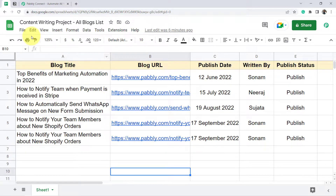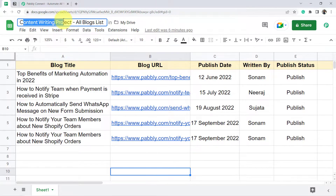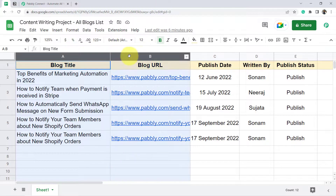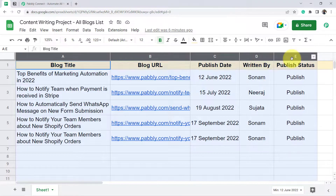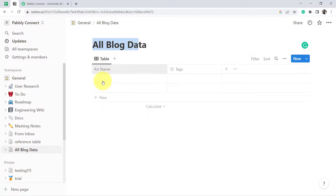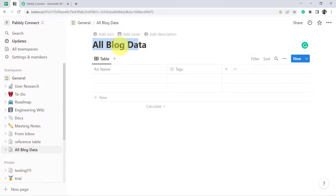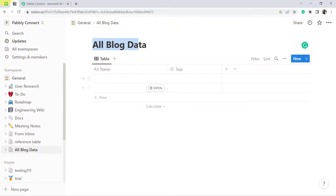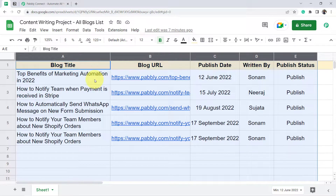Let's take an example: I am running a content writing project and managing all the details in my spreadsheet. I want to sync this spreadsheet in real time with the Notion project management software. I have already created a page with the name 'Blog Title' and a new table, and I want to sync all the data automatically.